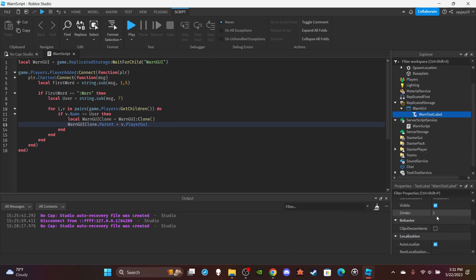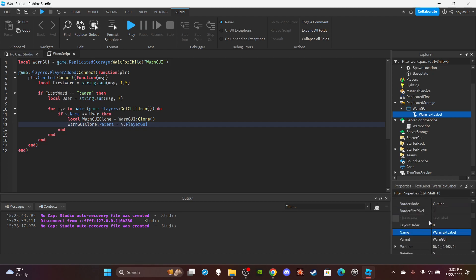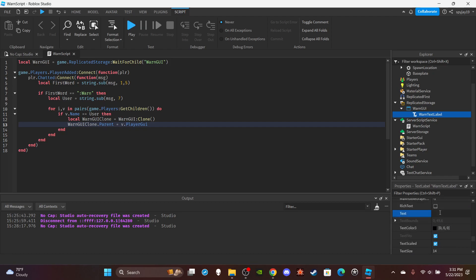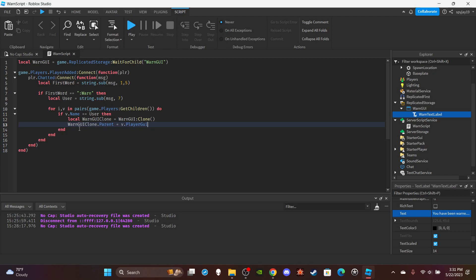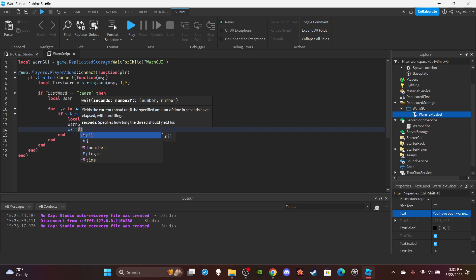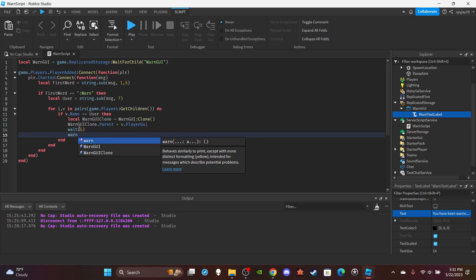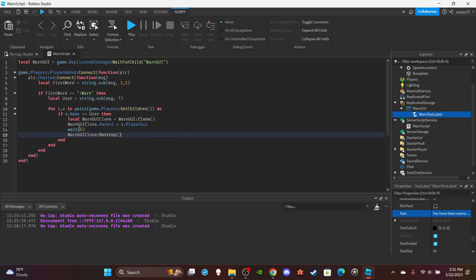First make sure it's enabled and visible since we're cloning it. And then you can automatically set the text — it'll say the same thing no matter what: you have been warned. And then after you do that, we want to destroy it. So I guess like five seconds — I think five seconds is good — and then you'll just destroy it.